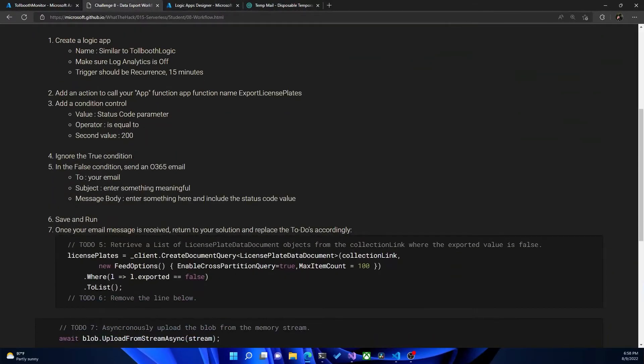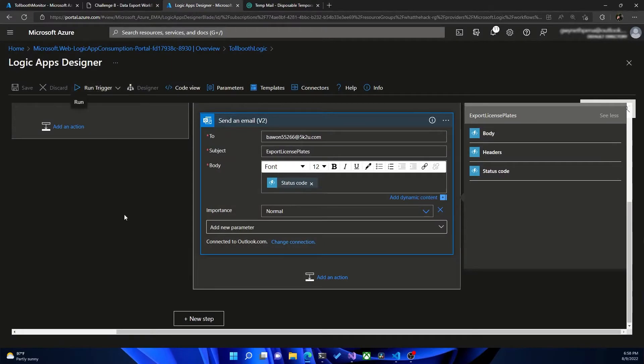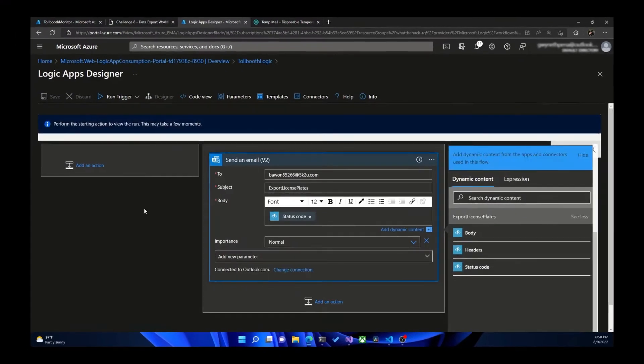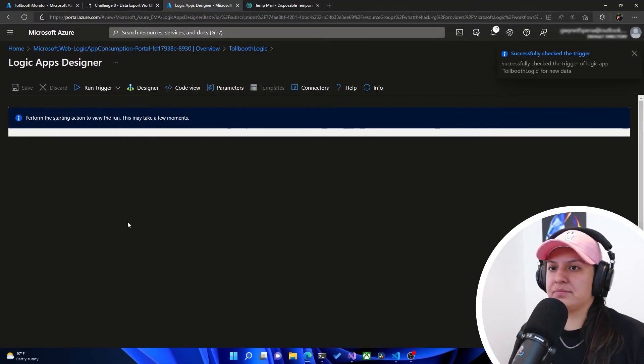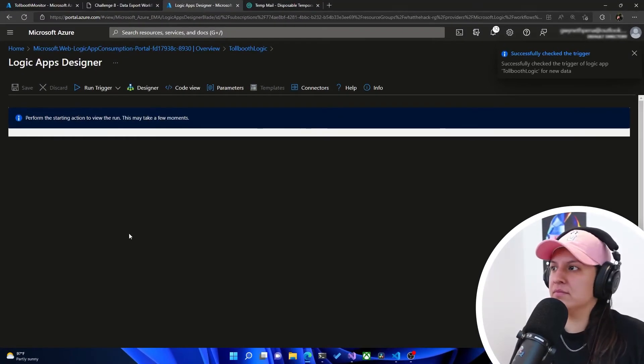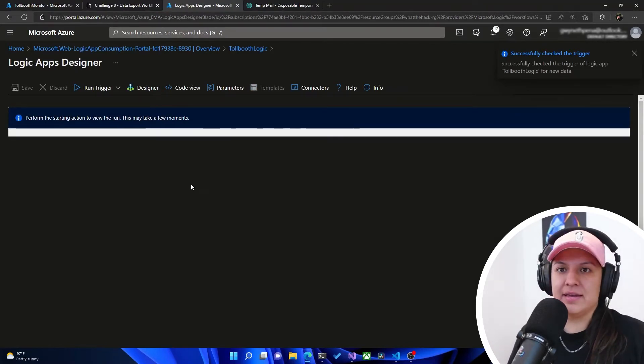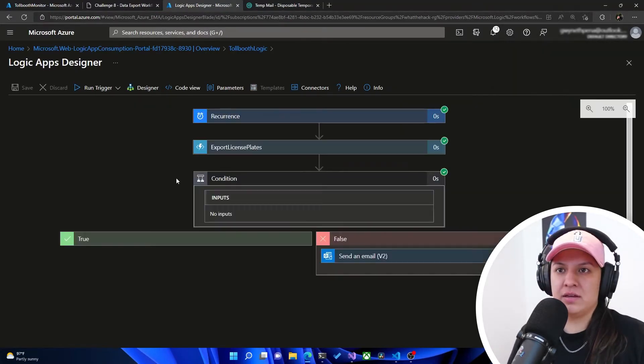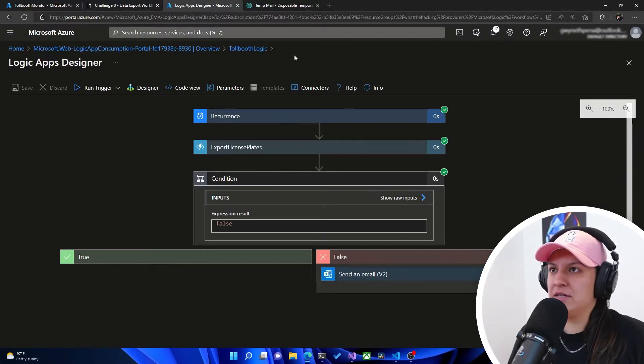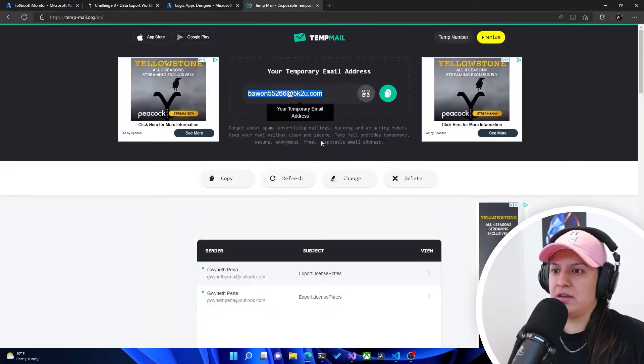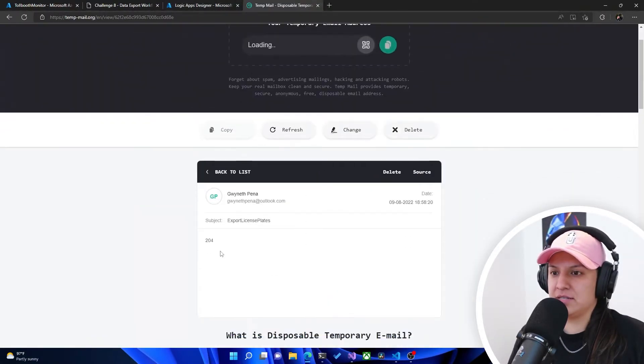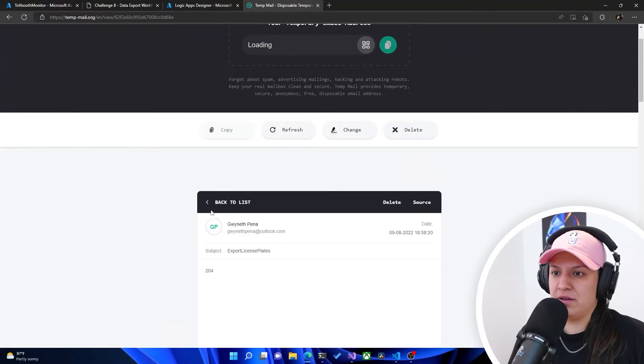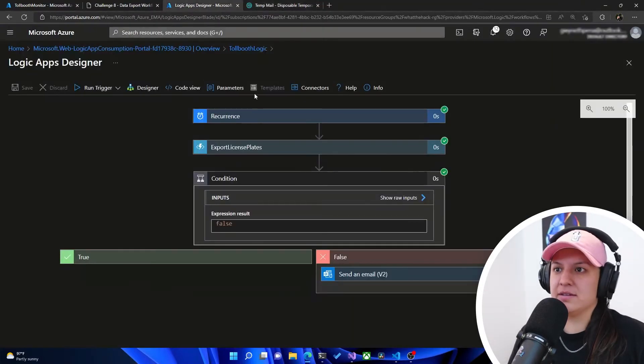Then it tells us to save and run. And once your email message is received, return to your solution and replace the to-dos accordingly. So we're going to go ahead and run this. And hit run. And let's see what happens here. Okay. That is running. And if we go over here, we see that we got an email that says 204, which is the right status. Awesome.